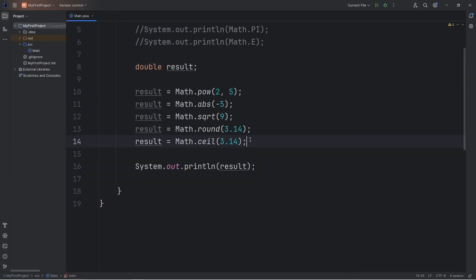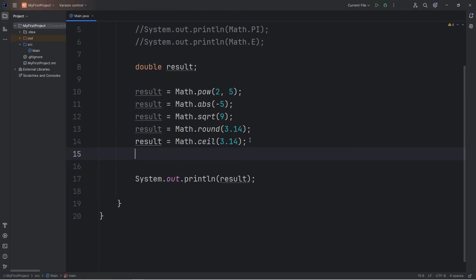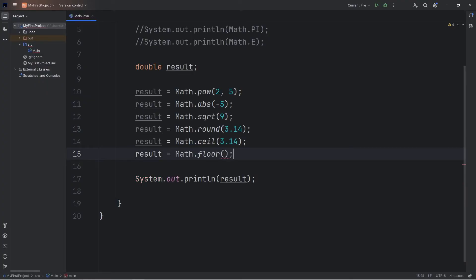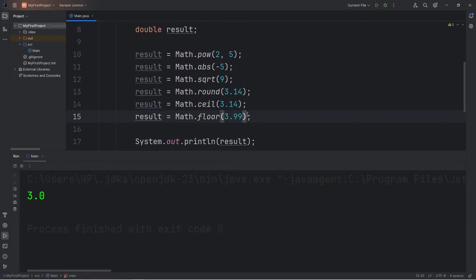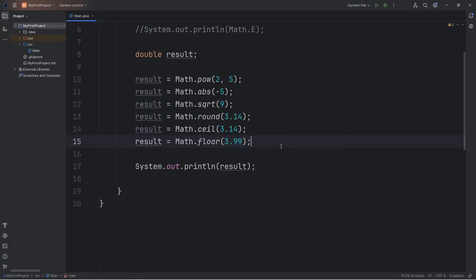To always round down, you can use the floor method — Math.floor. So this time let's round 3.99 down. Normally it should round up, right. So 3.99 rounded down is 3.